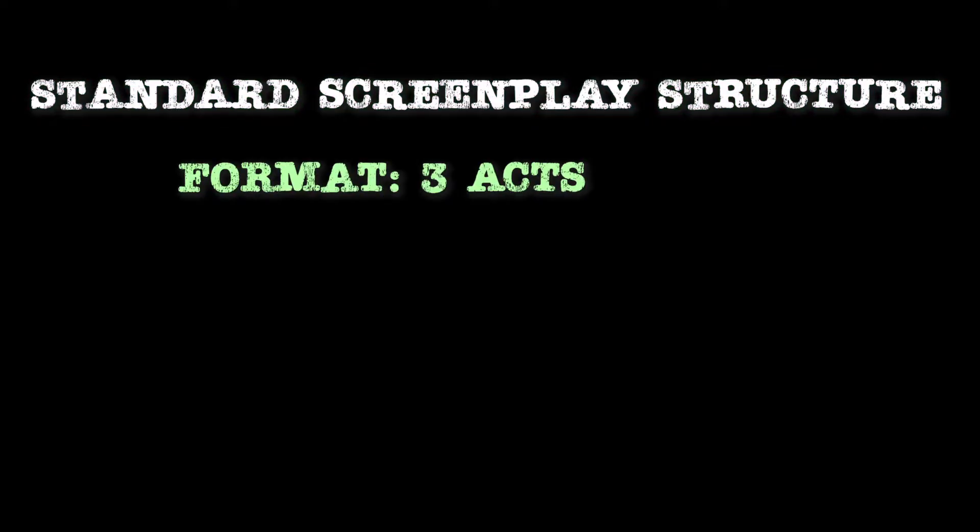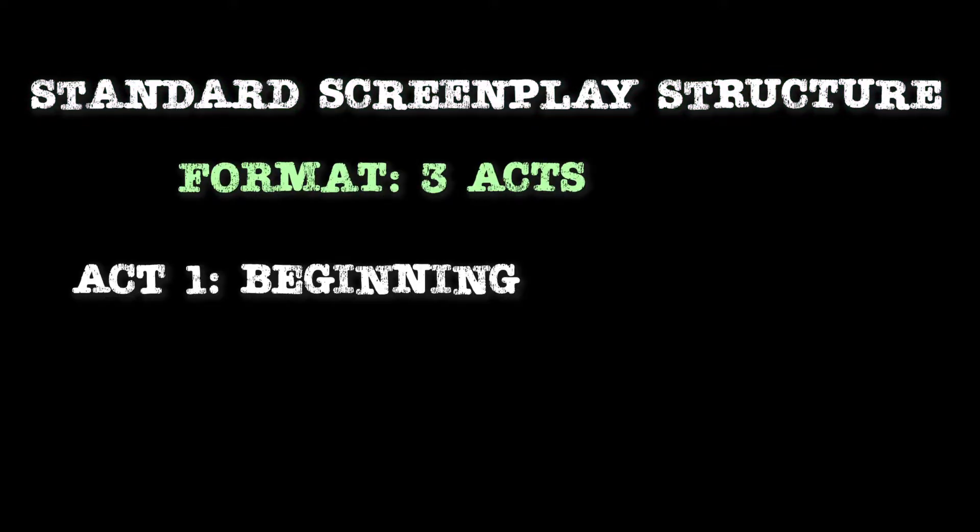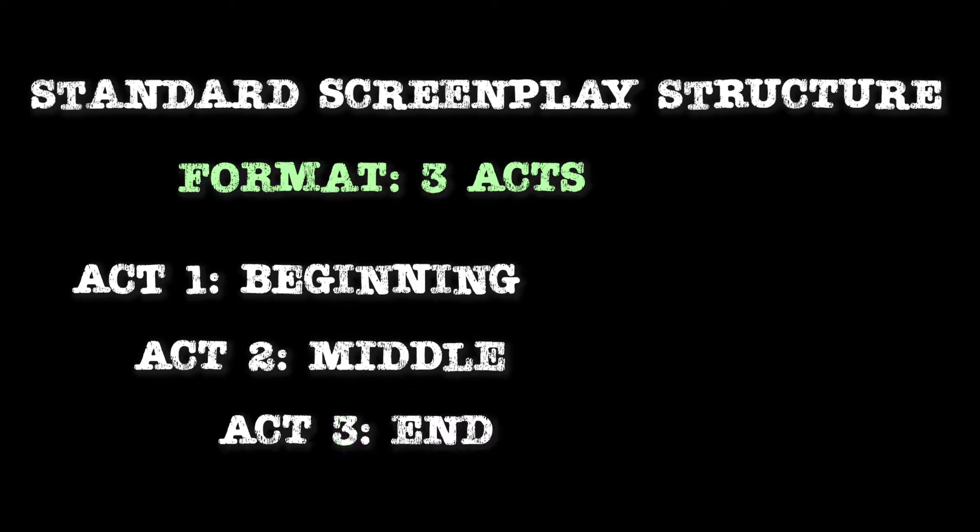Before we start outlining, it helps to have a general idea about what screenplay format actually looks like. Movies are unofficially broken up into three acts, beginning, middle, and end. If you're a fancy screenwriter person, you can call them Act 1, Act 2, and Act 3.